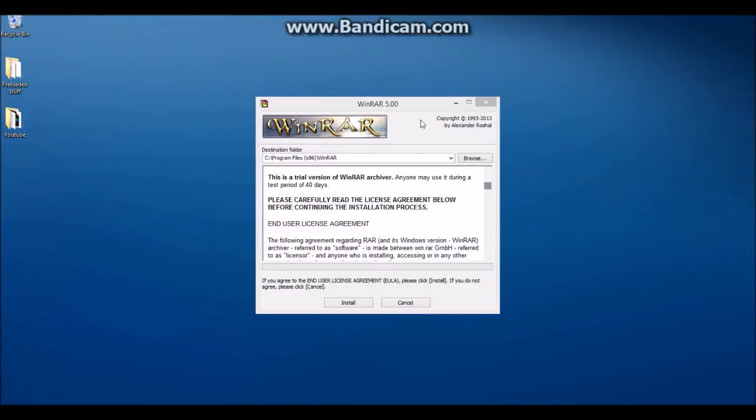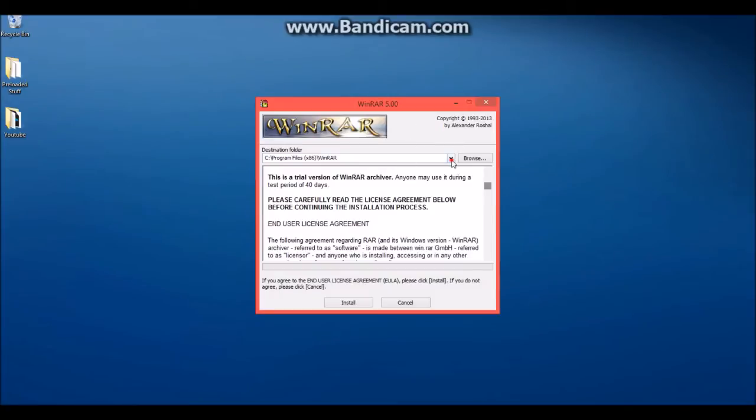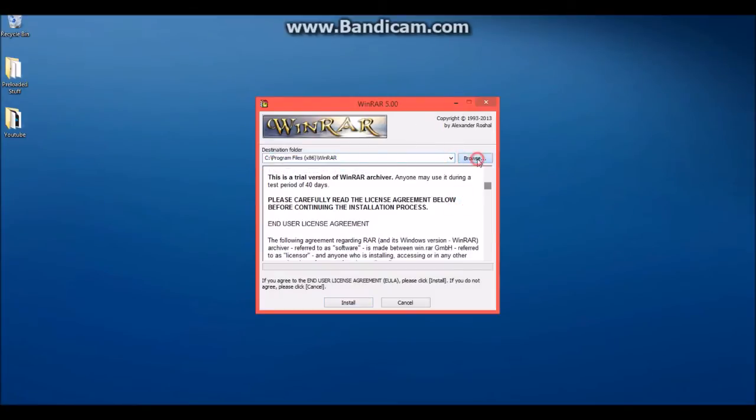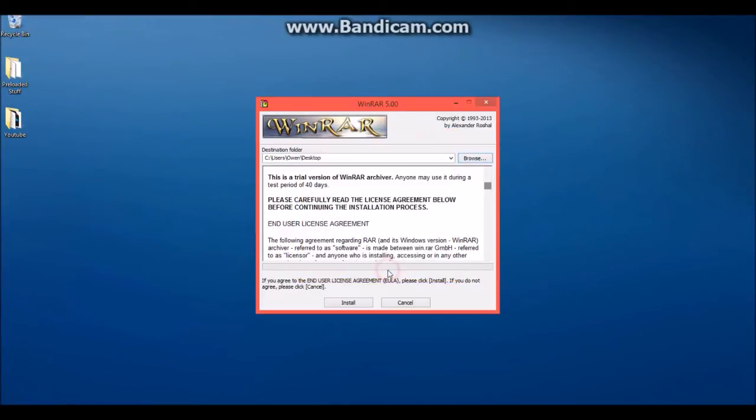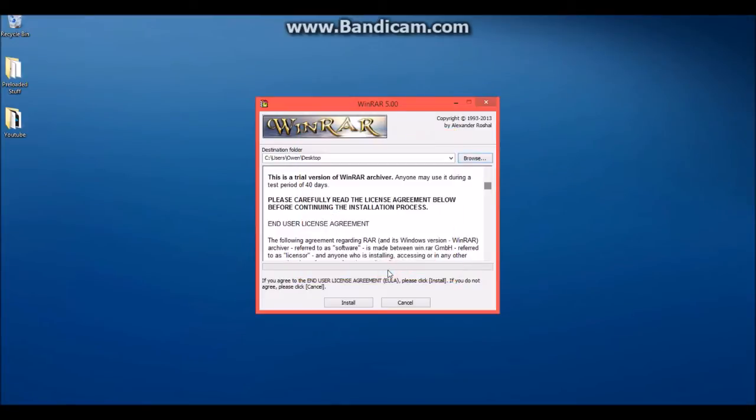Now once it is done installing, this will come up. You can choose where you're going to save it by browsing. I'm just going to save it to desktop. Sorry if you hear that, that is a garage door opening. You might hear that a few times.